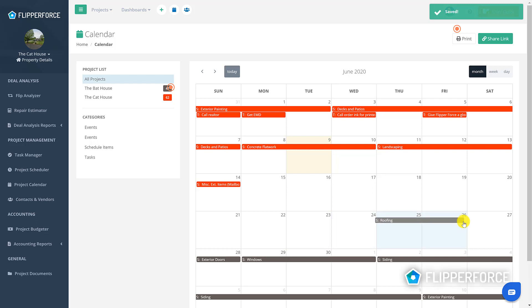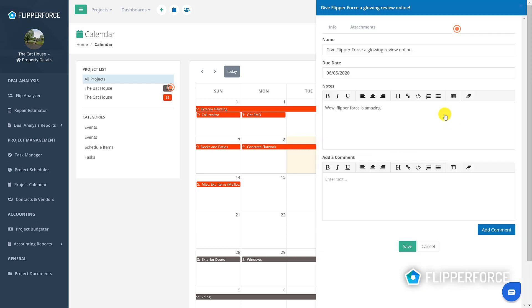You can also edit tasks from the task manager directly on the project calendar without navigating all the way back to the task manager. Simply click the tasks that you want to edit and a slide out window will appear to edit the task description, the date, and the notes for that item.